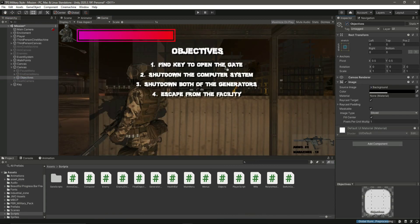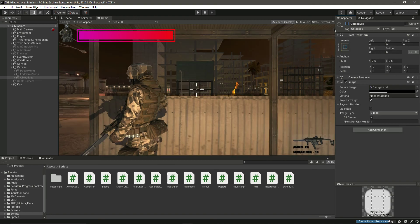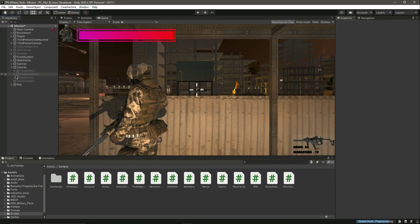In the next video, we will write code for completing our objectives — when we complete the first objective we'll change its color to green, and we'll do the same for the other three as well. Let's end this video here and see you in the next one.